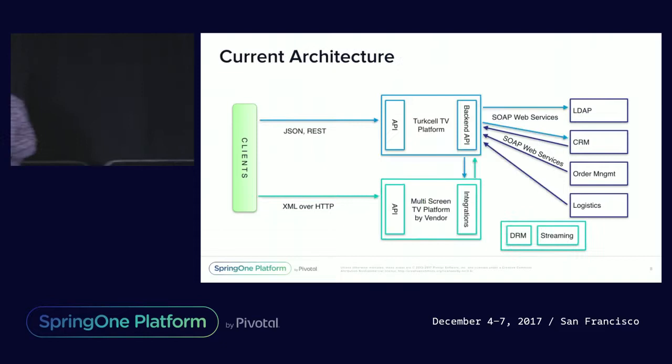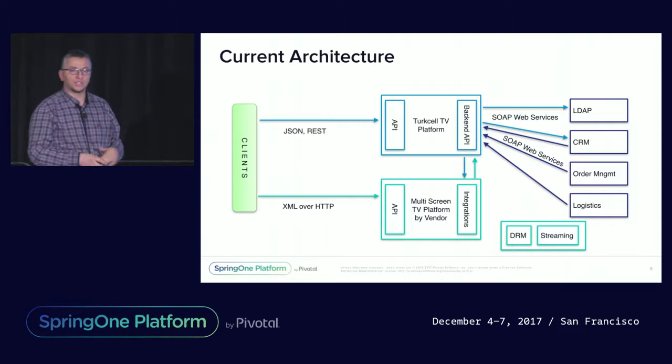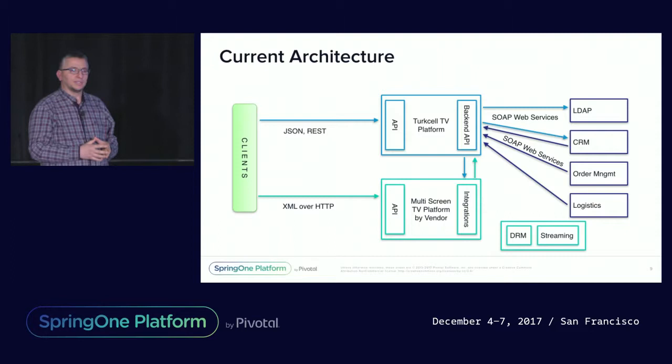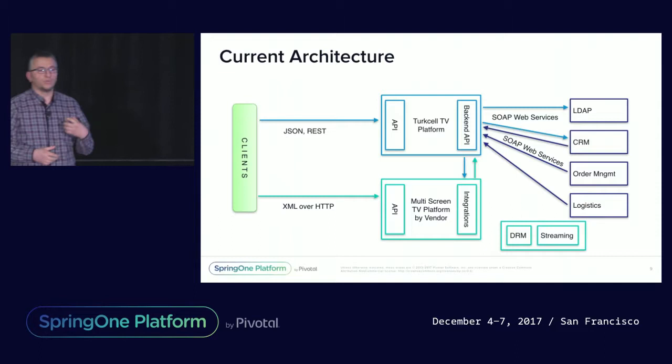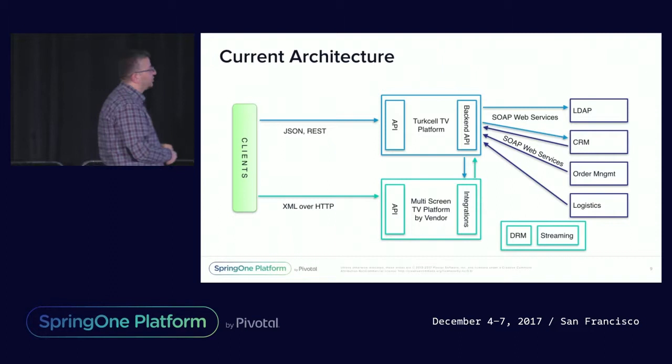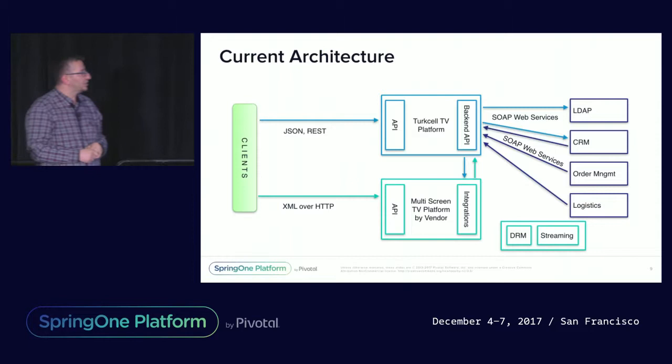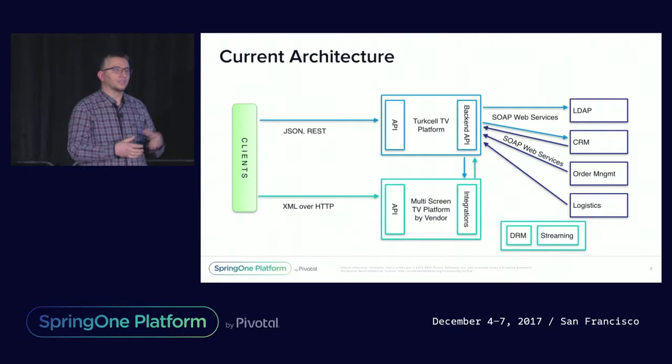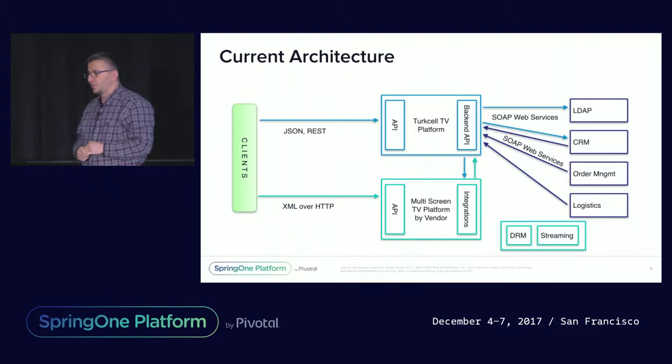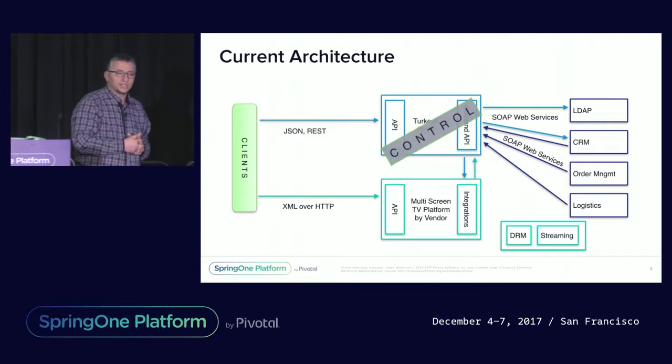This is the current architecture running on production now. What we wanted to do, we wanted to keep the existing platform because it's doing a lot of things. Streaming linear TV is not an easy job. So we still have to keep the existing platform. But we wanted to shift the control of the platform to our own platform. So we decided to bring up, come up with our own Turkcell TV platform that you can see to the top, which will manage the communication from the customer requests up until to the backend systems. We did this and the control is shifted to our platform.